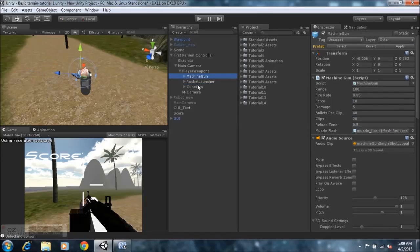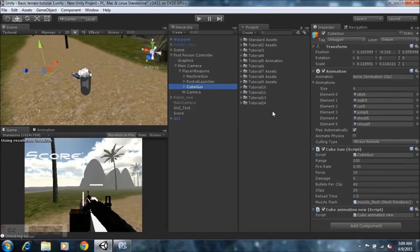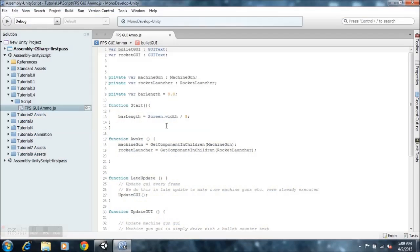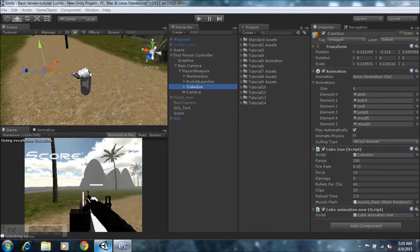I just copy everything from the machine gun script, create a new script, rename it as the weapon name, and paste everything in there and save the code. Just ensure that all of these guns are enabled, and then we'll go to the script and set everything up so it'll function.